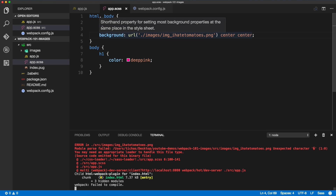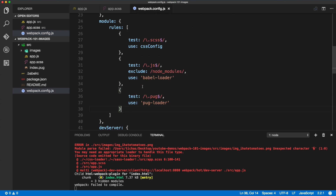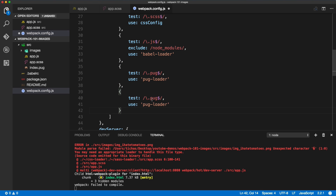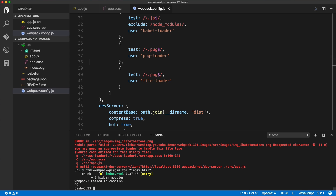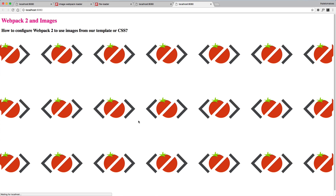Let's fix it — simply go to the webpack config, scroll down, and we'll test for the dot PNG extension. We'll change that to PNG and use the file loader. Let's save the webpack config, quit the build, run it again, and we should see the page with the logo on it.